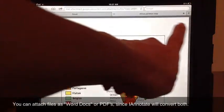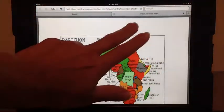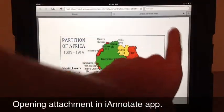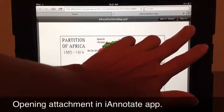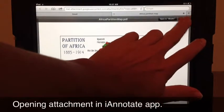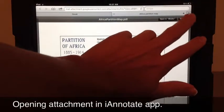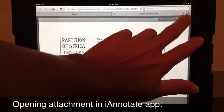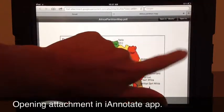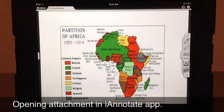And then this bar will come up. If it disappears, just touch once and it comes back. And it gives you some options for where you can open it. We don't want iBooks, we want iAnnotate. Click and it will go right into the program.